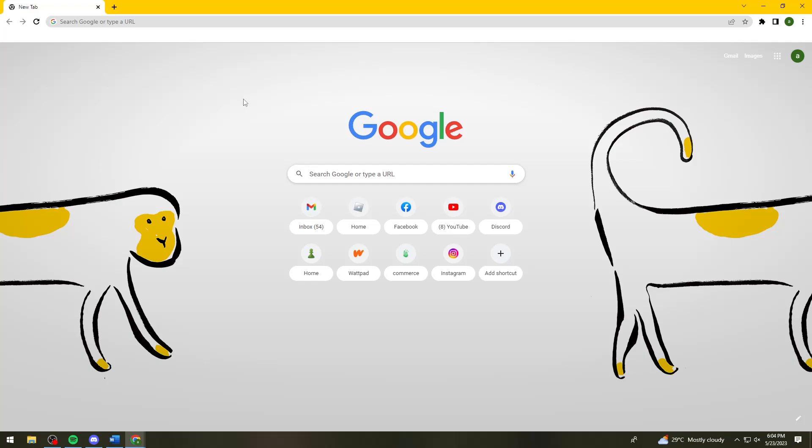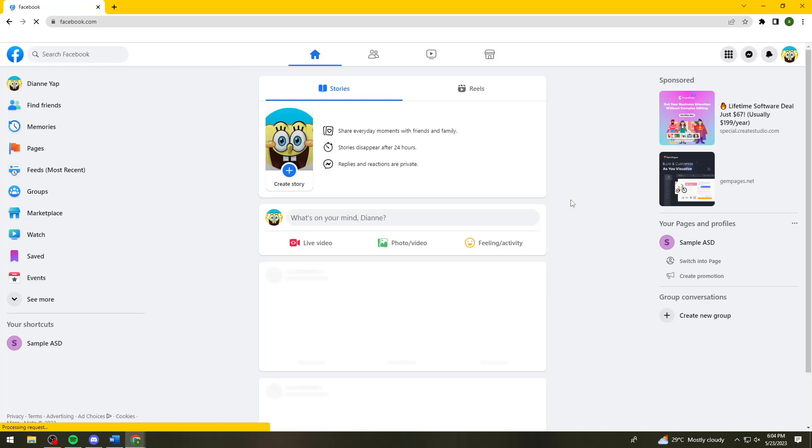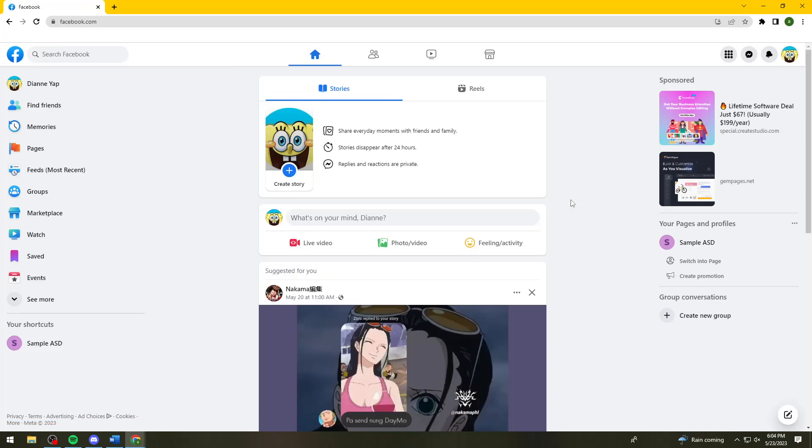So first of all, you want to open your browser and search for facebook.com. Then just go ahead and log in your account.